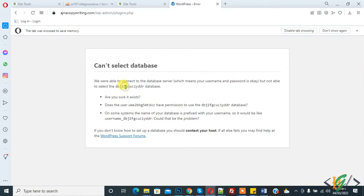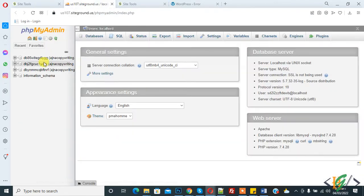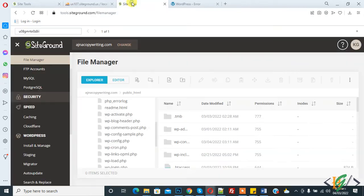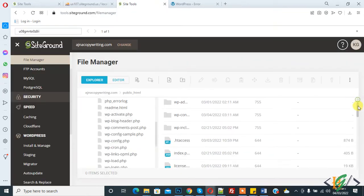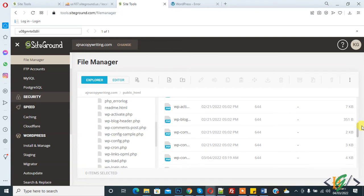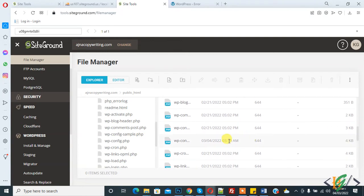This is our database name mentioned here. First, we will check if the database name is correct in wp-config file. This is our database, so go to the config file, wp-config file, and open it.